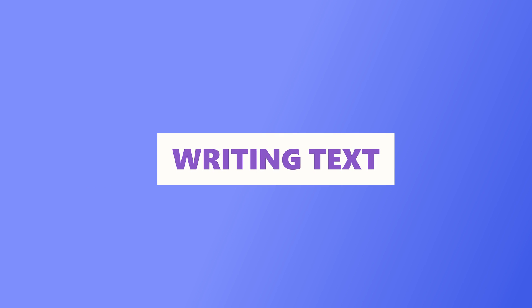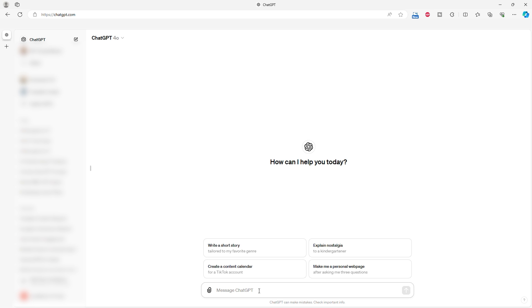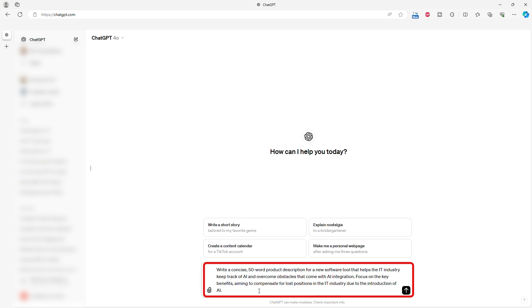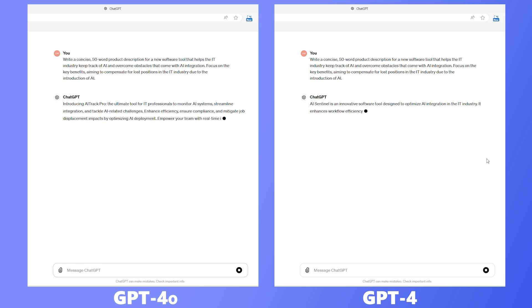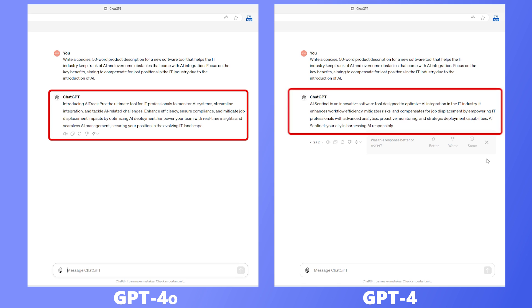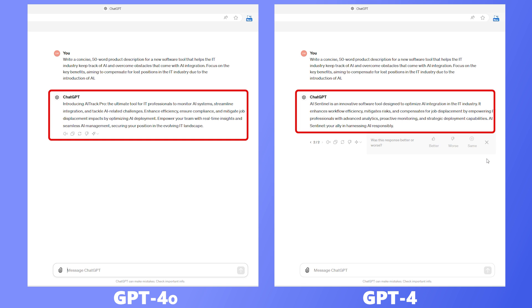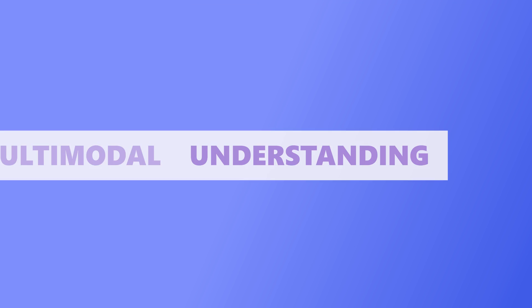Writing text. When it comes to generating new text, like writing product descriptions, both models performed admirably. However, GPT-4o's output was slightly more polished and user-friendly, making it better suited for creating content that needs to resonate with an audience.